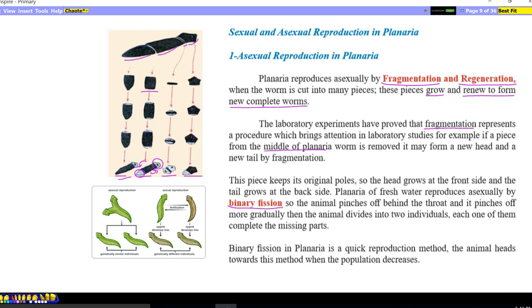Planaria or freshwater worms also reproduce asexually by binary fission. Binary fission is an asexual type of reproduction which we studied before in bacteria and unicellular organisms, but some animals like planaria can also reproduce asexually by binary fission. The animal pinches off behind the throat, and more gradually the animal divides into two individuals, each one completing its missing parts. So one complete planaria divides from head to tail into two, and each part completes its missing part by regeneration. As a result, two genetically similar organisms are formed by binary fission — a type of asexual reproduction.